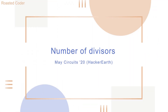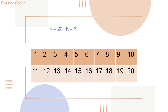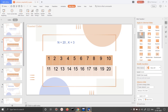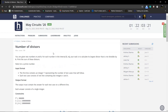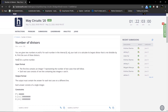Hello guys, today we are going to discuss a question from HackerEarth May Circuits 2020. The question states that you are given two numbers n and k. For each number in the interval 1 to n, your task is to calculate its largest divisor that is not divisible by k. We have to print the sum of these divisors, and k is a prime number.